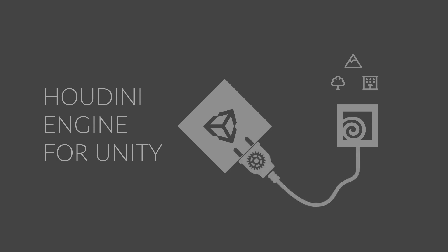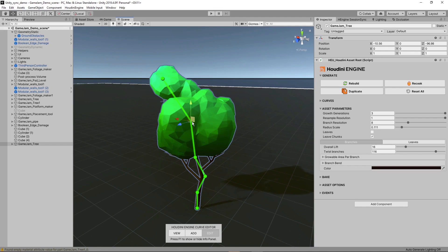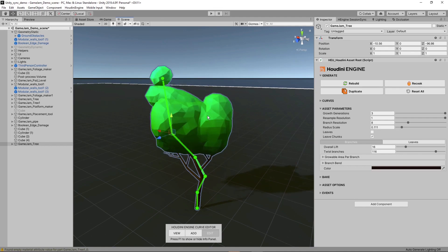Houdini Engine acts as a conduit for the deployment of procedural assets into Unity. This is not just importing static geometry, because as the assets are loaded in the editor, they act more like tools.